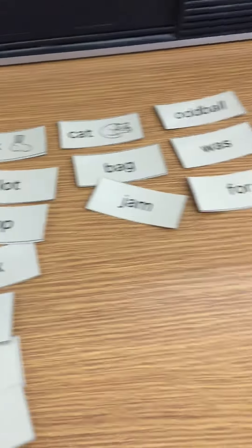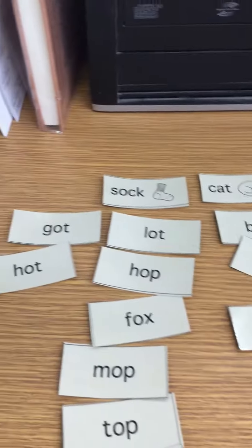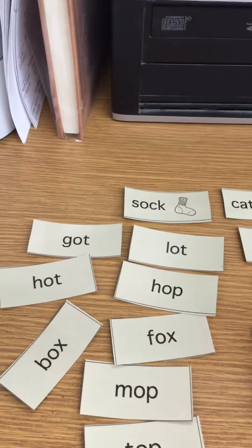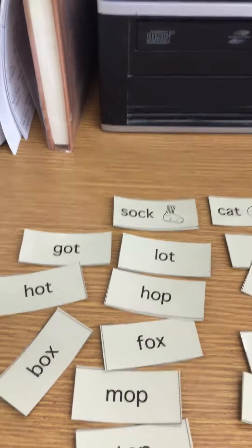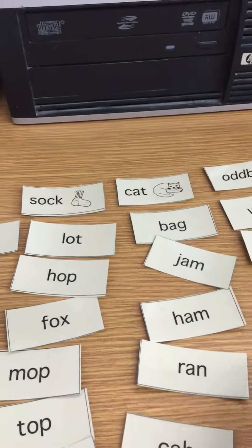Just continue to sort them until you get them all sorted. It's a speed sort so you're trying to go as fast as you can.